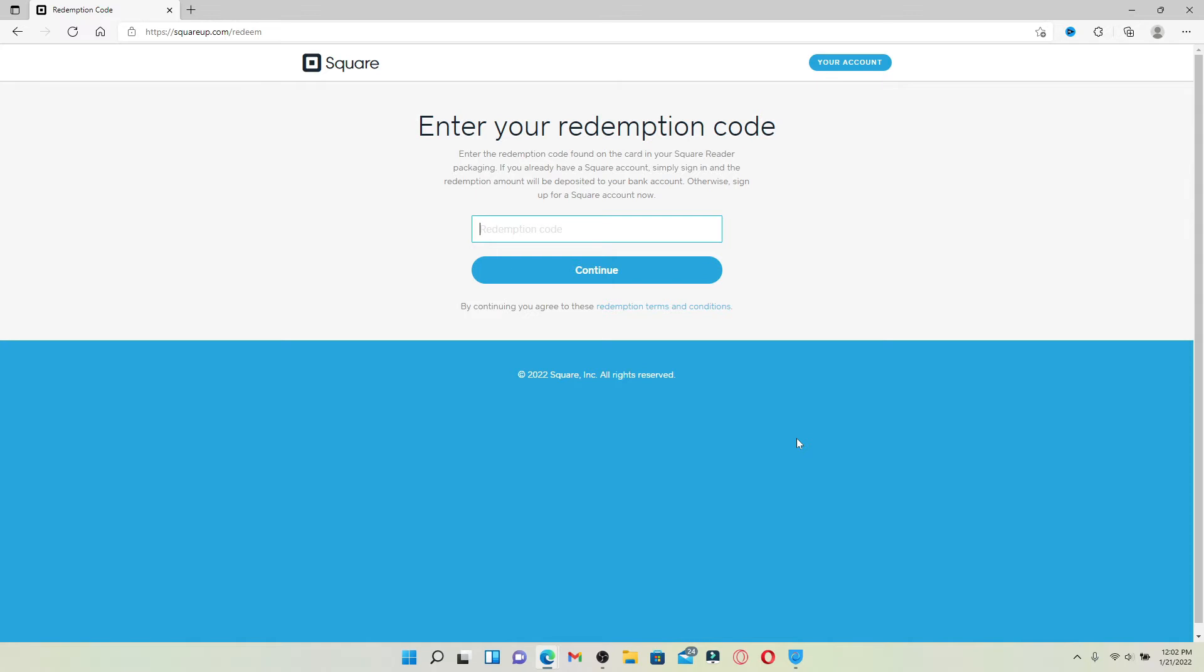In the text box that appears on the screen, type in your redemption code that is found on the card of your Square reader packaging and click on continue in order to redeem your gift card. On the next page simply follow the on-screen prompts.